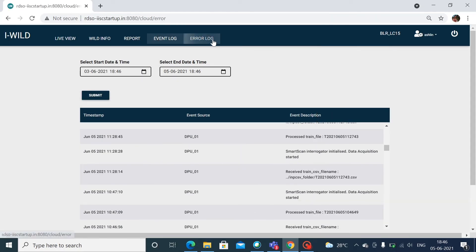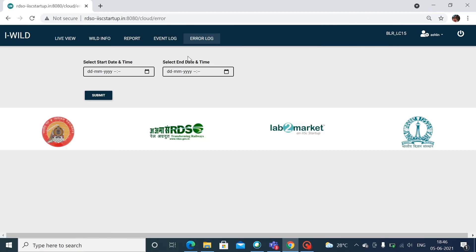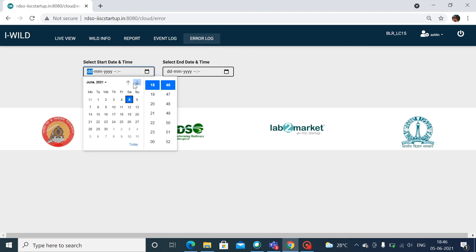Finally, the error log information can be viewed through this screen, as per the input date and time.